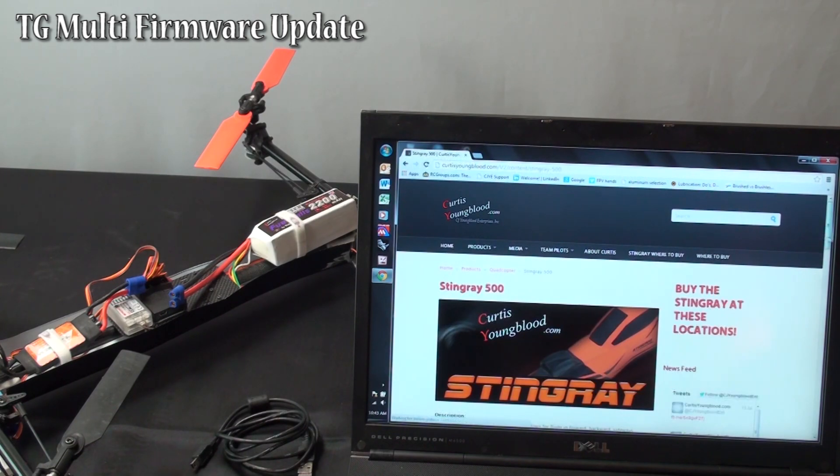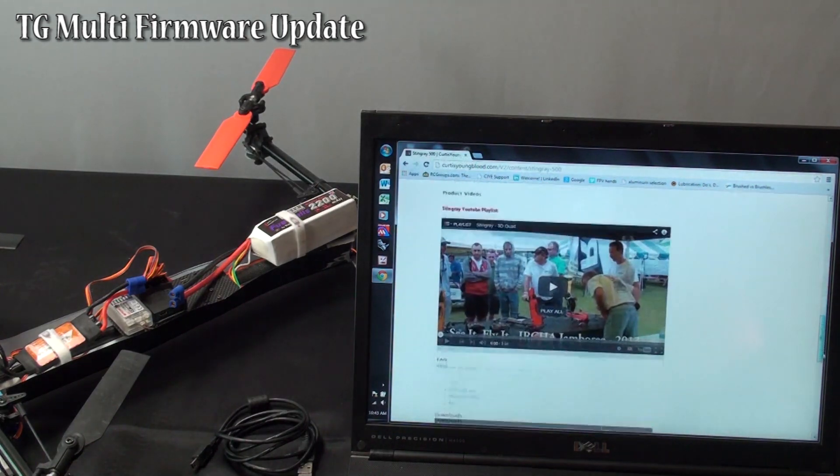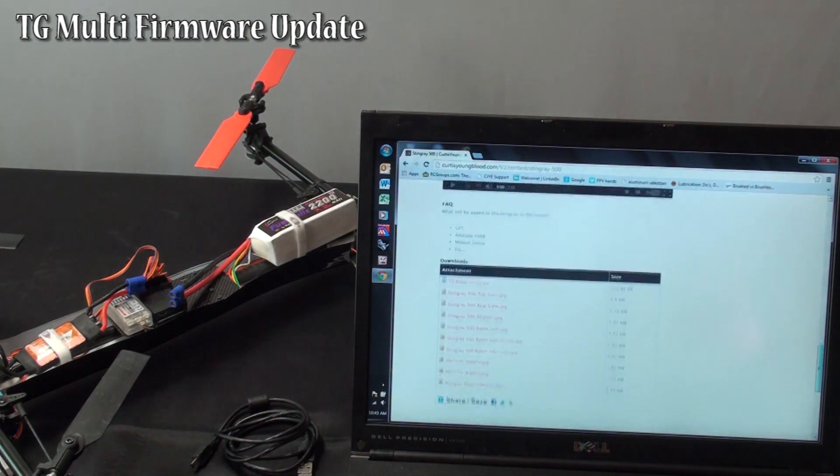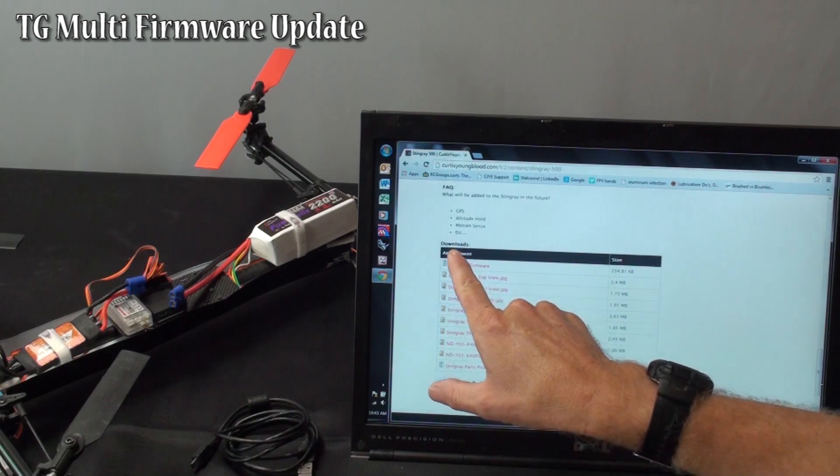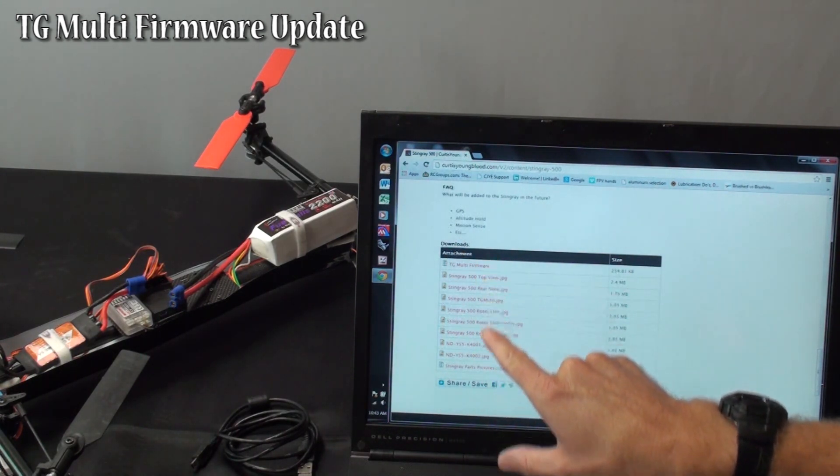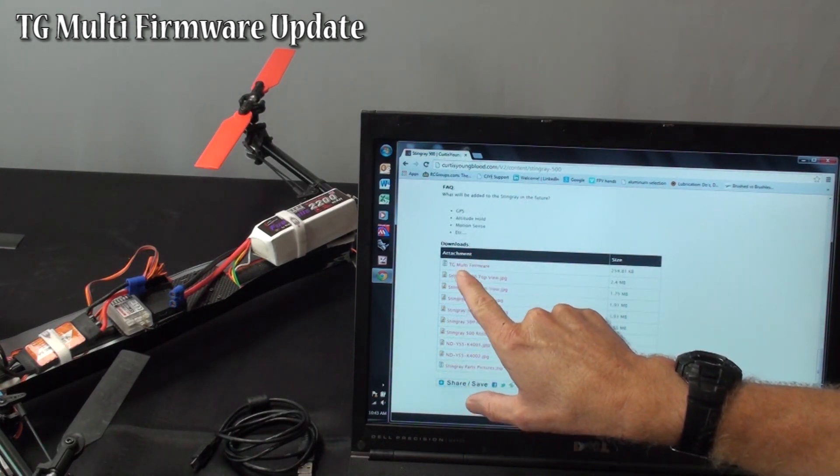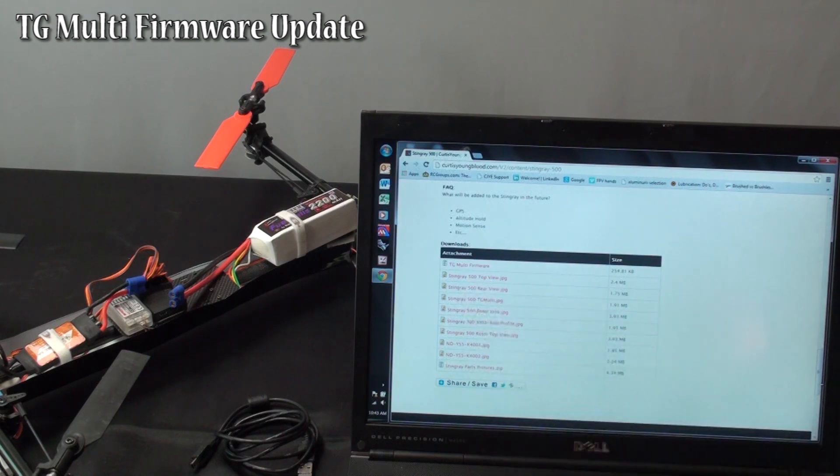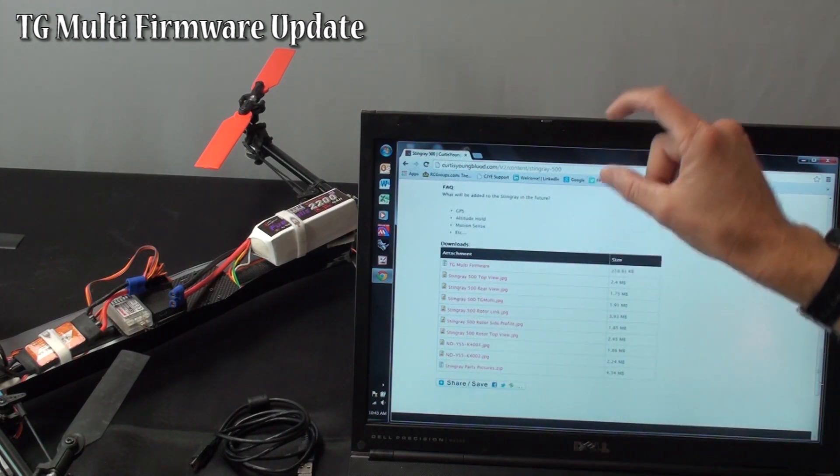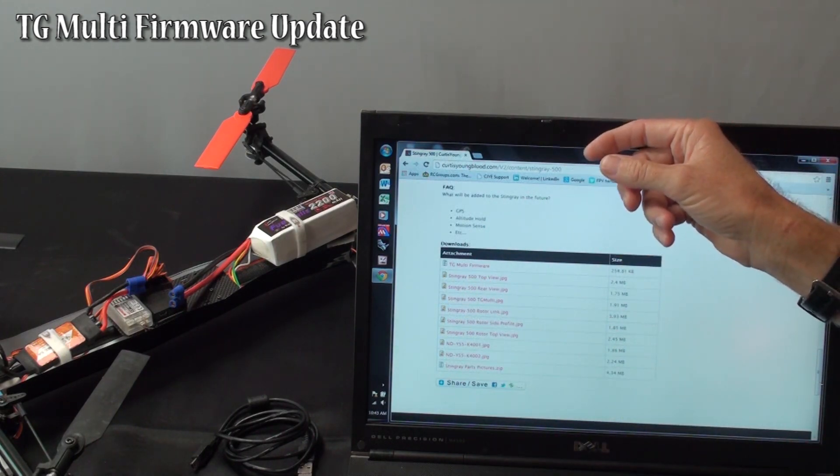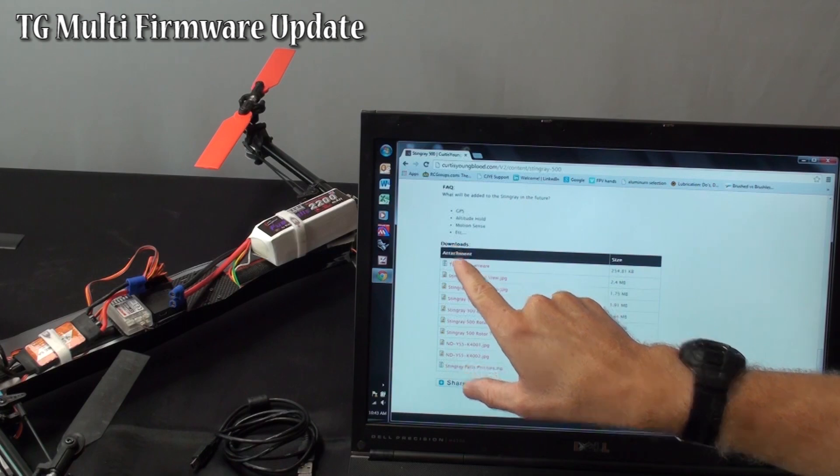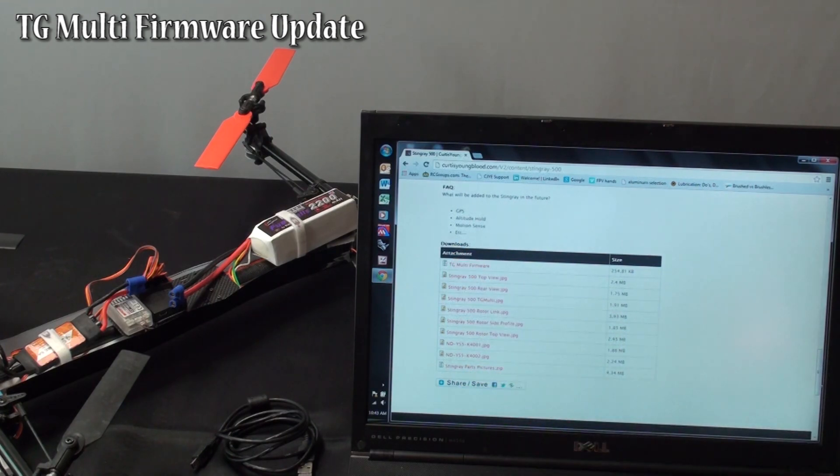You are going to scroll down to the bottom, near the bottom we have downloads. It may be in different locations because there may be other items in here, but within downloads you need TG Multi Firmware. There may also be another link later that says TG Multi Firmware Update, but it should definitely be down here in the downloads.